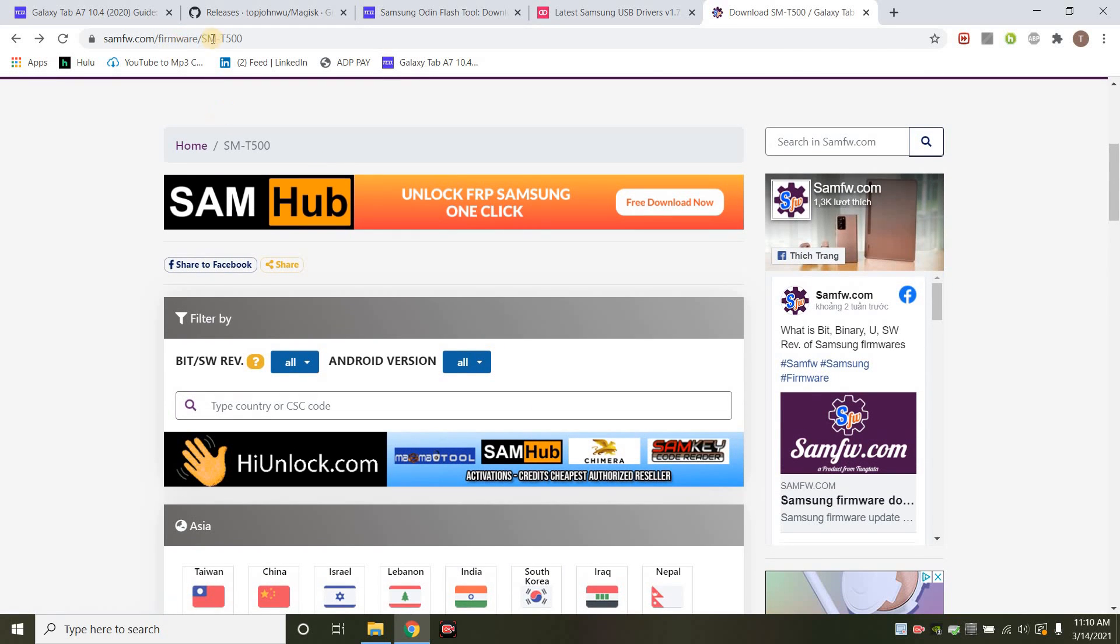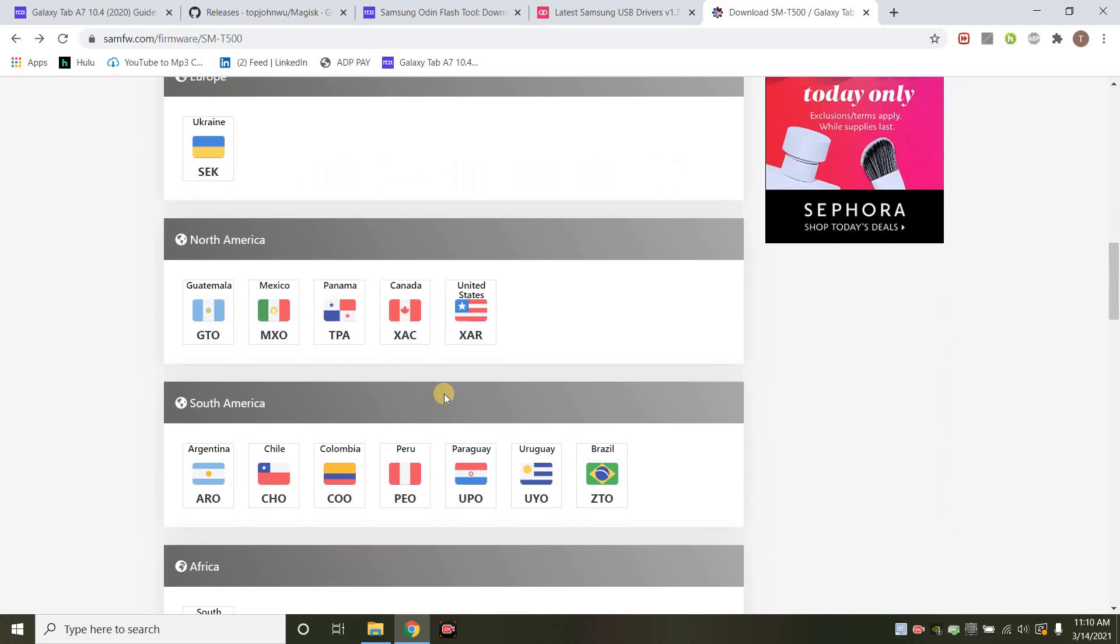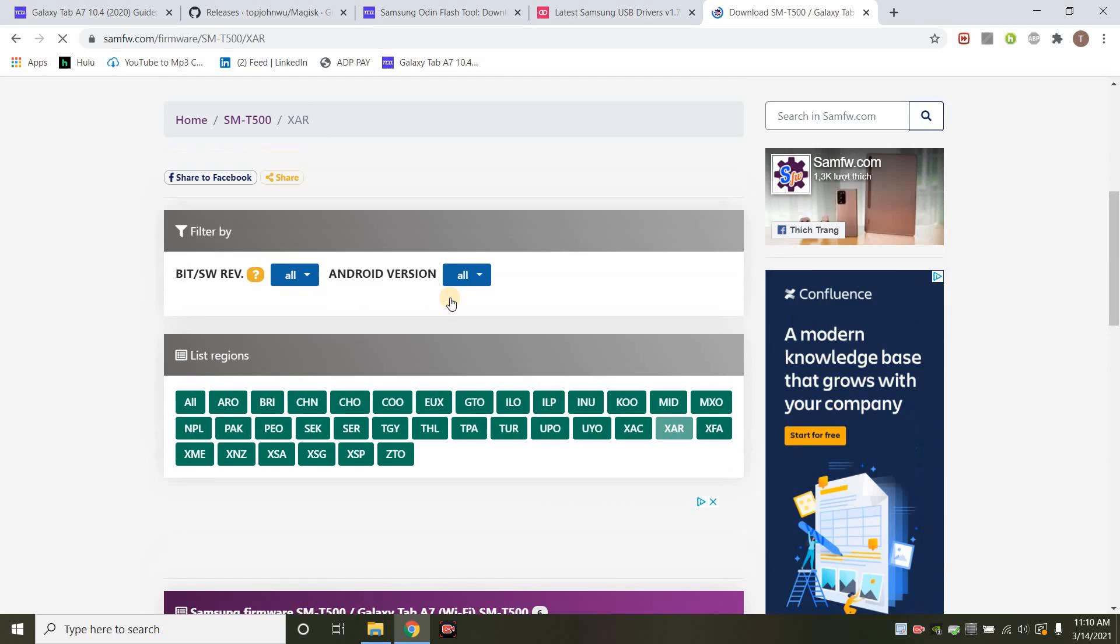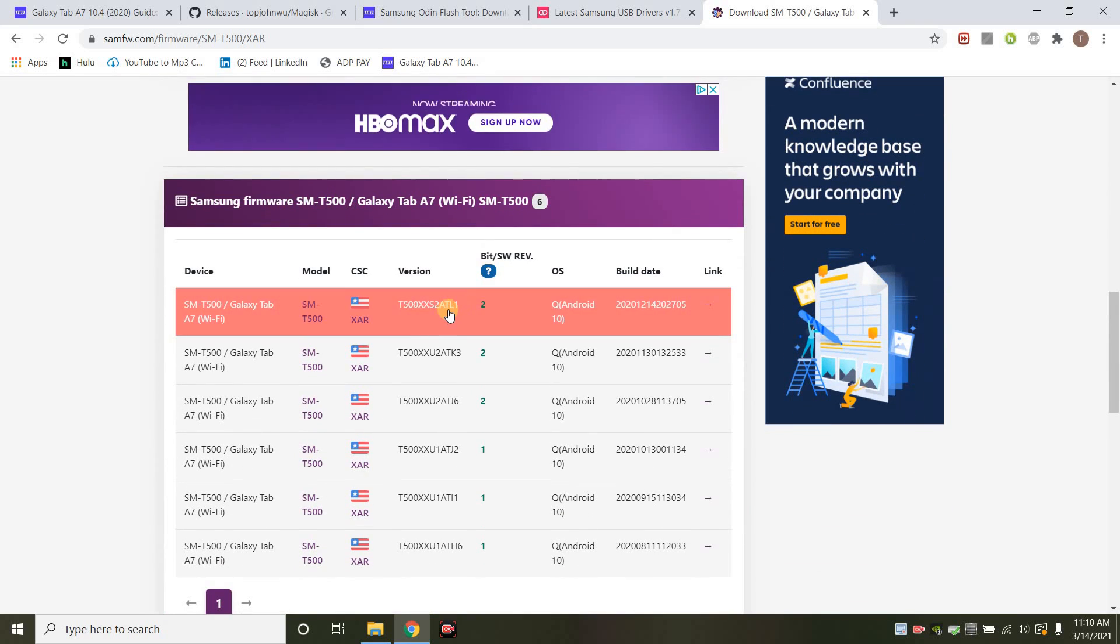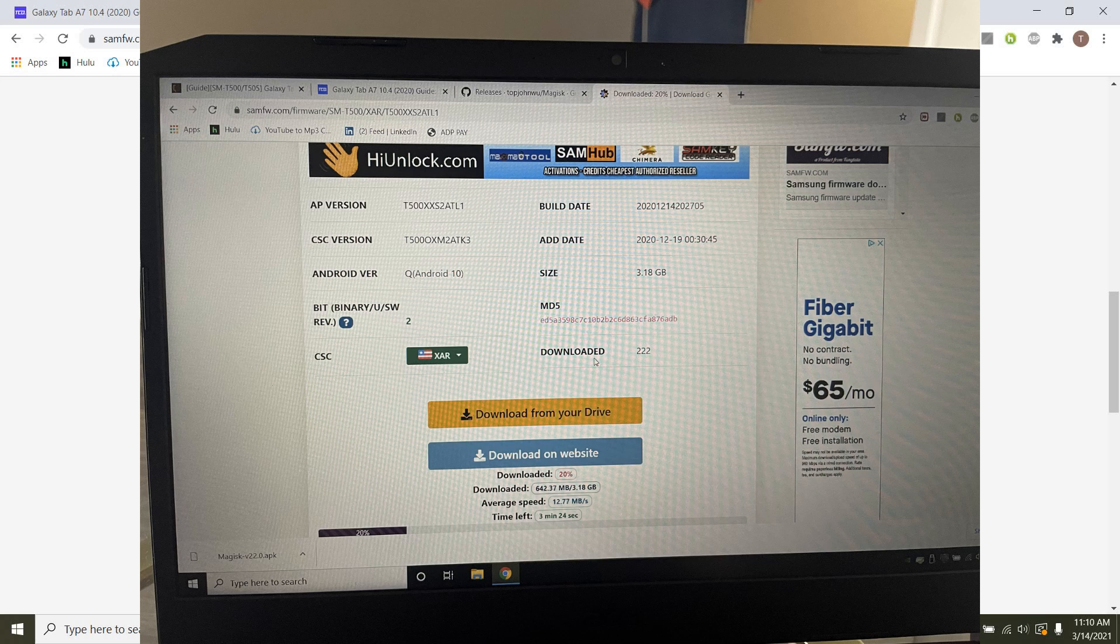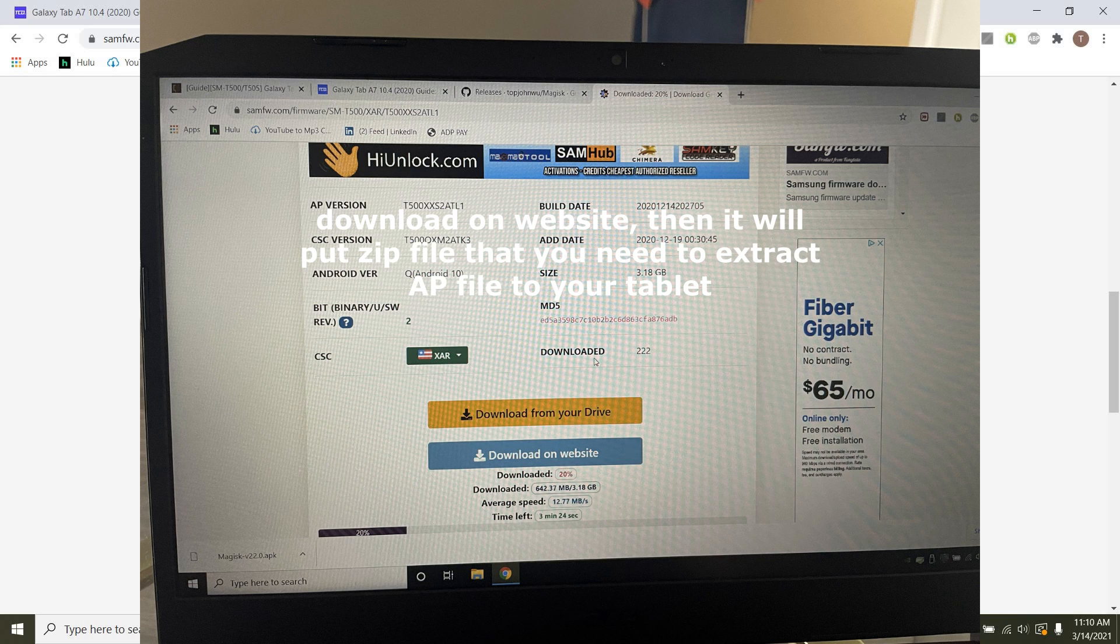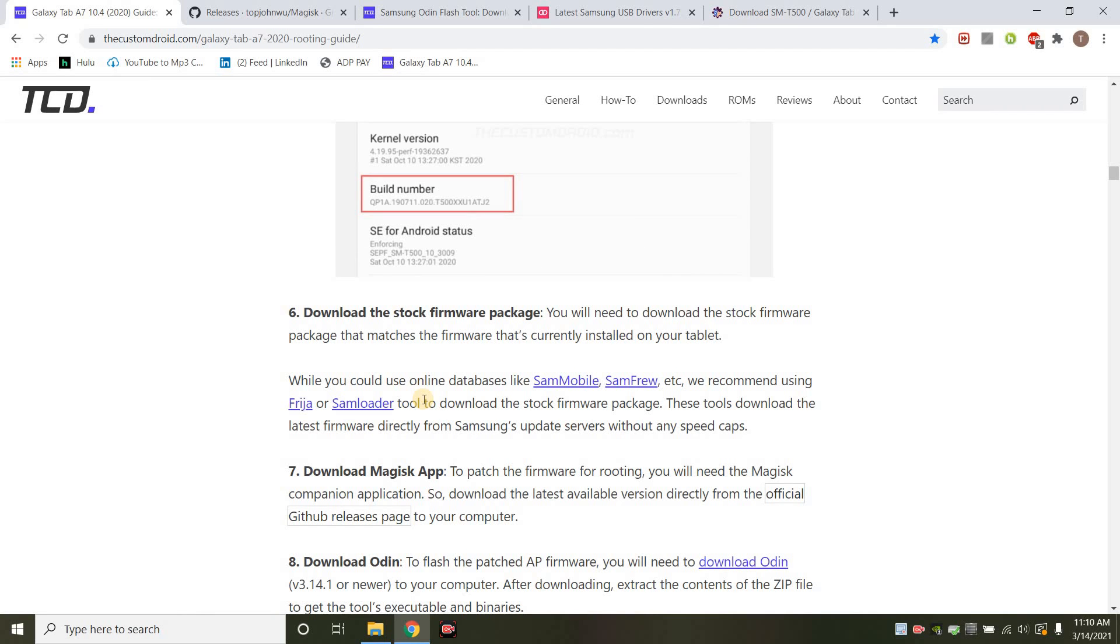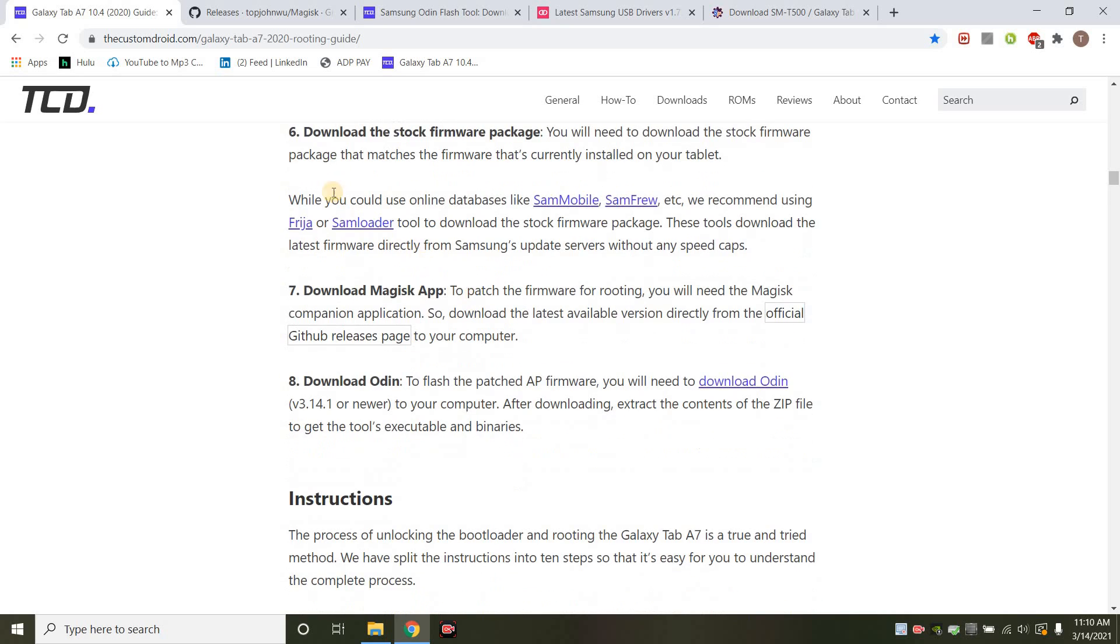If you just put this in, I chose XAR. If I scroll down, mine was the ATL1. So this is the one I went ahead and I downloaded. So I downloaded this. It worked perfectly fine. You choose the one that corresponds to your tablet.